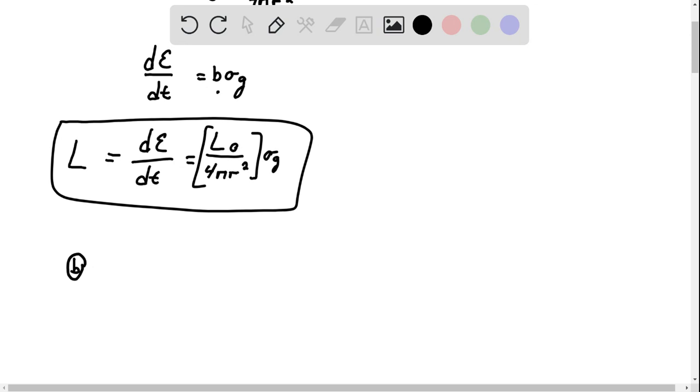Now B is asking us, show that the rate at the momentum is lost is given by blank, that's what it shows us. So here, the orbital angular momentum of the dust grain.